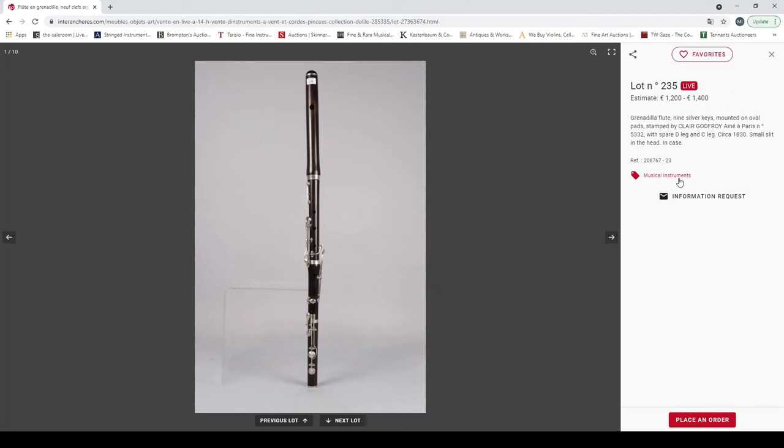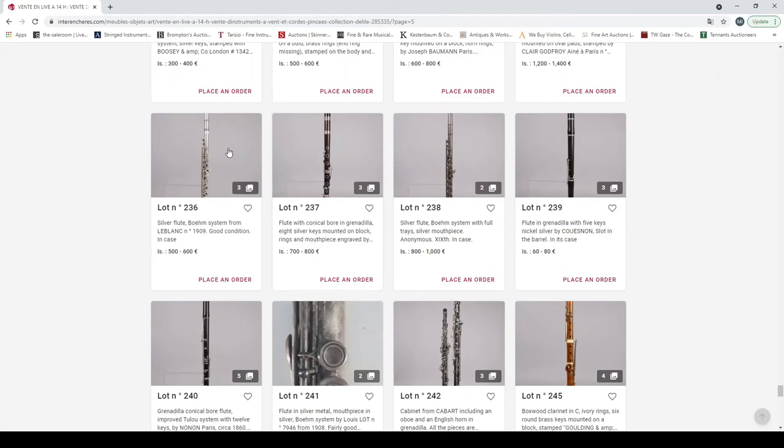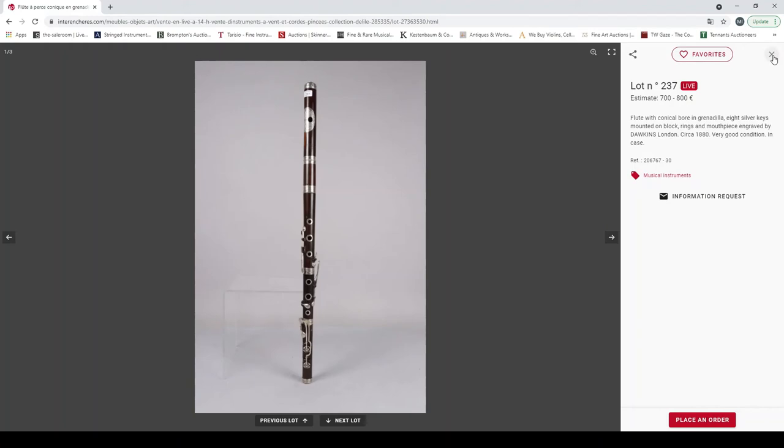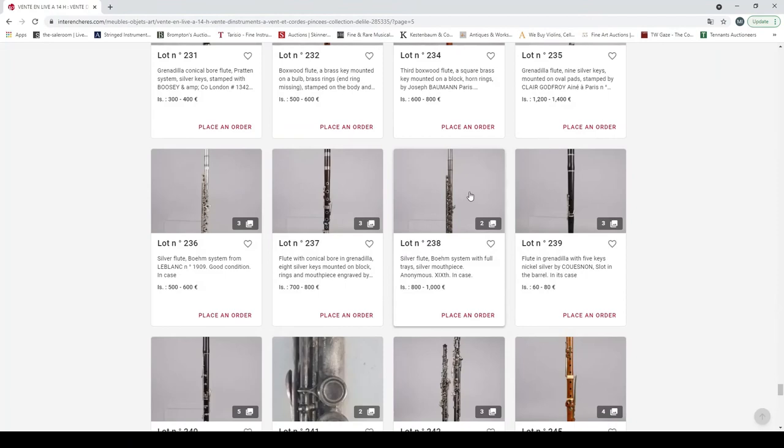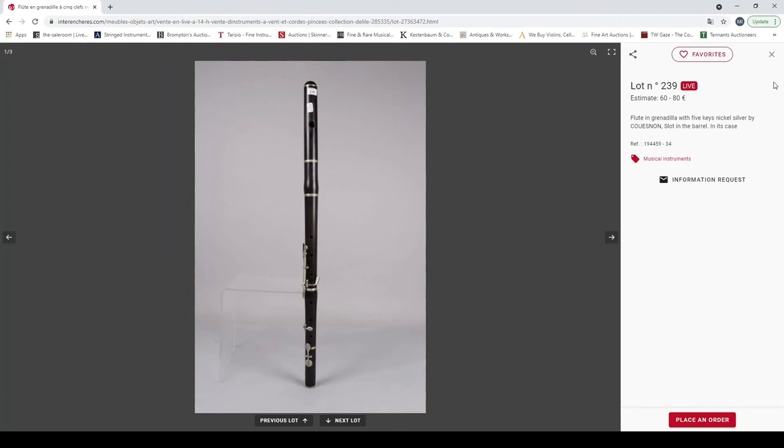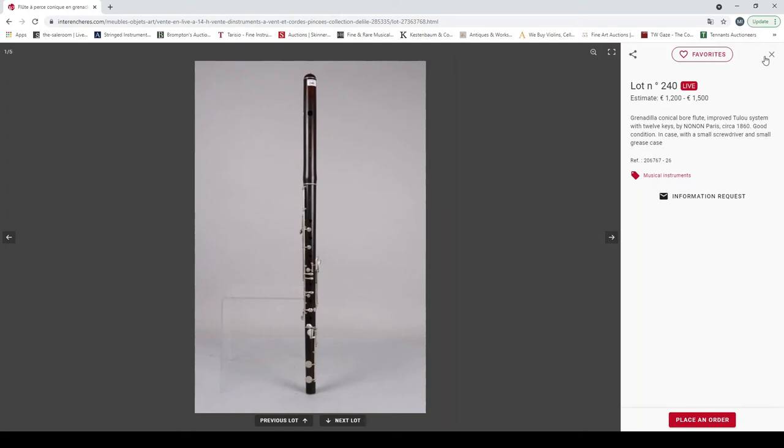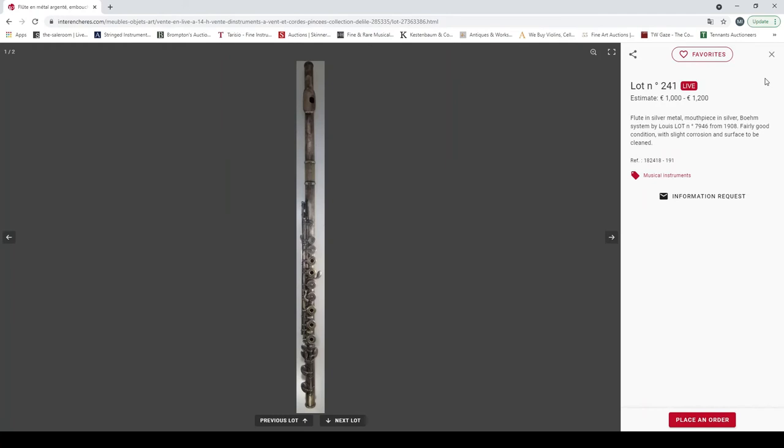Another grenadilla flute, silver keys by Claire Godfroy in Paris. Another silver mounted flute by Leblanc. Another grenadilla flute by Dawkins London, second 1880. Another silver flute, Boehm system, anonymous. Grenadilla flute with five keys by Cusick. Another grenadilla flute by Nonon Paris. Flute in silver metal by Louis Lot.